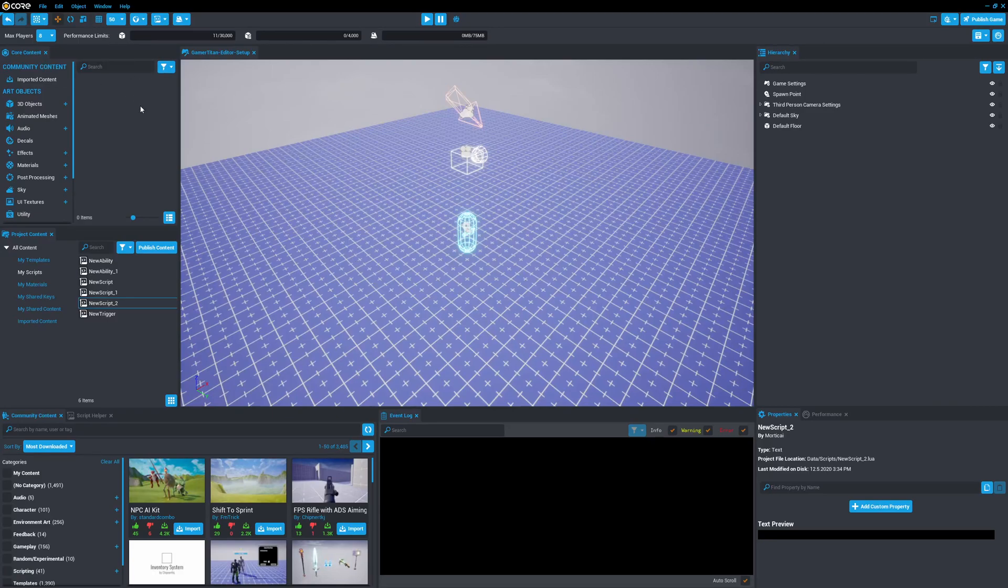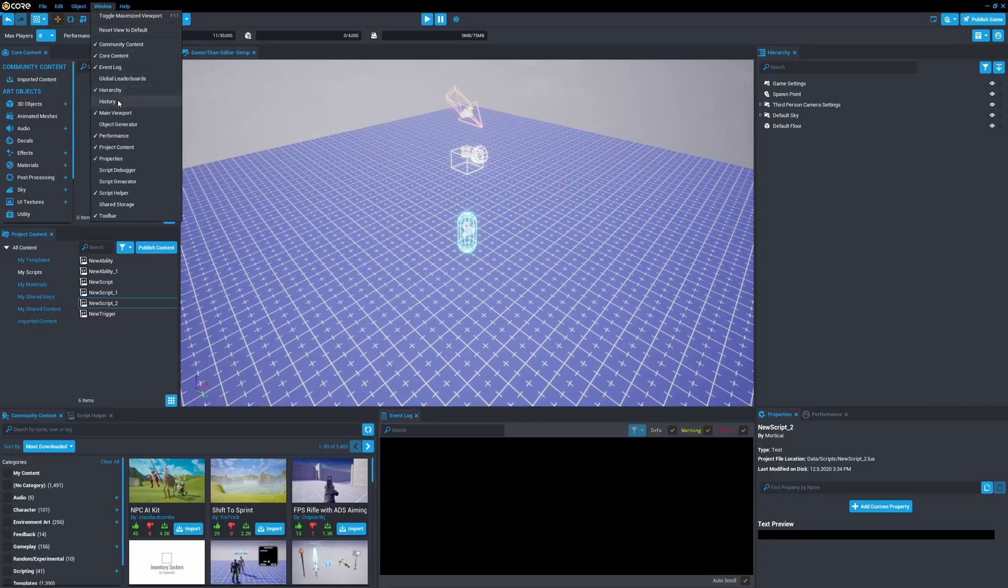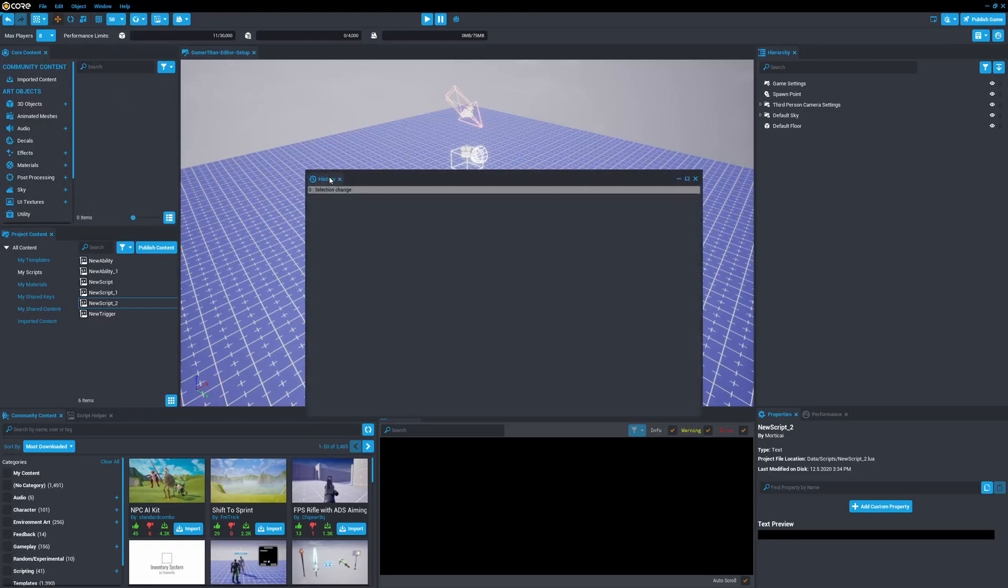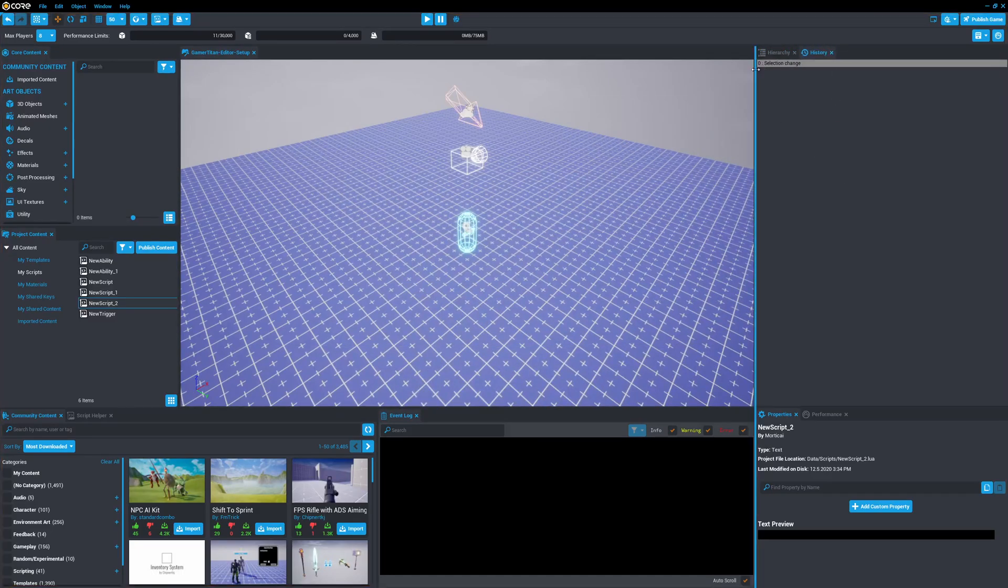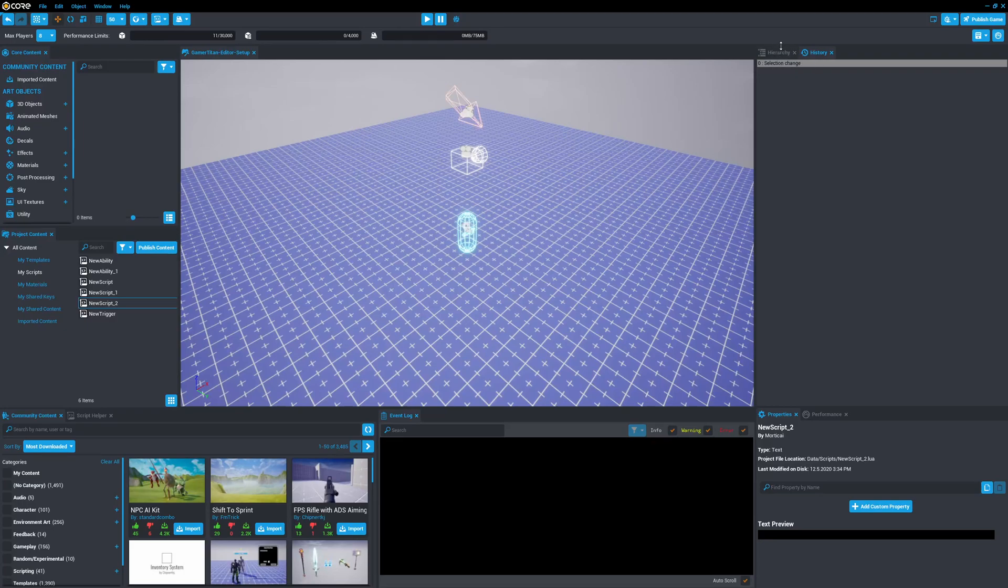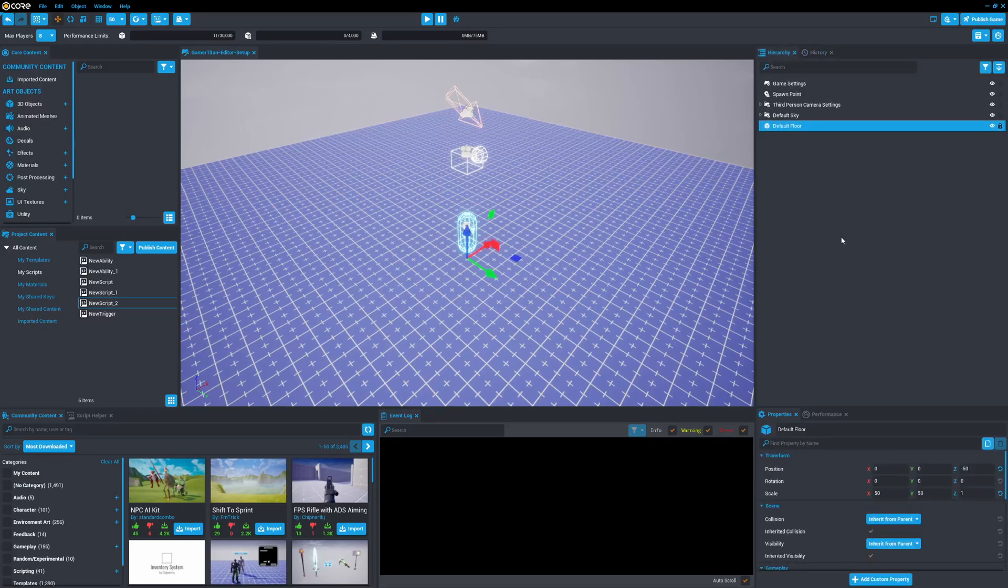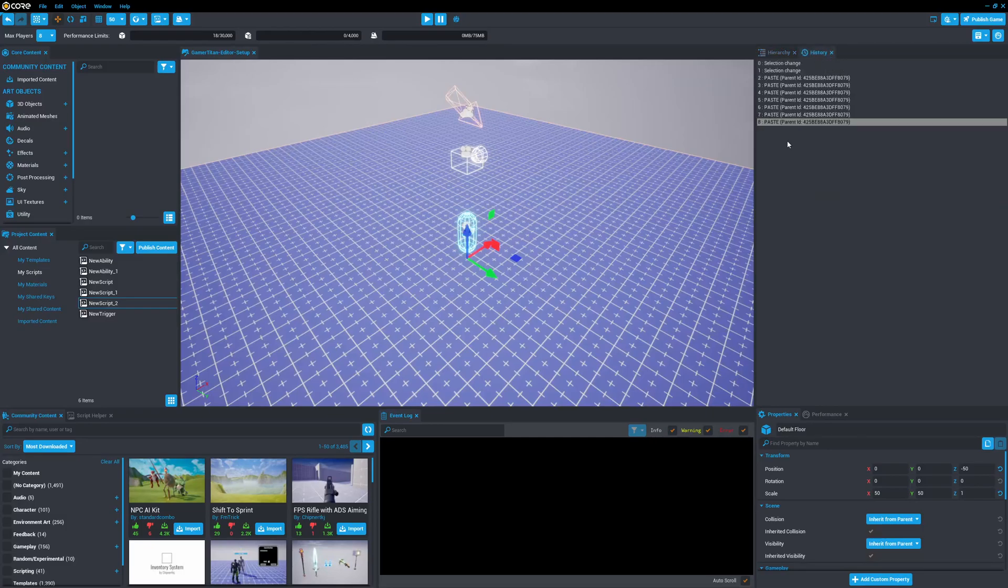So another one to add that is very useful to not only people that are going to be coding, but really anyone that's just using core. So if we click on window here, and we click on history, we can add history to our project, and I generally keep this where the hierarchy is as a tab. And so, as you're working on your project, so real quick, we can see that this history is relatively empty. So if we go to hierarchy, say that we copy this default floor, and we paste it a bunch of times. If we go to history now, we can actually see what we did.